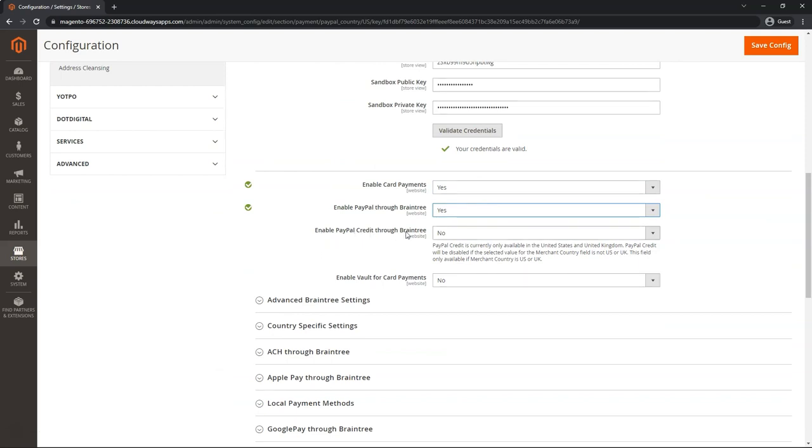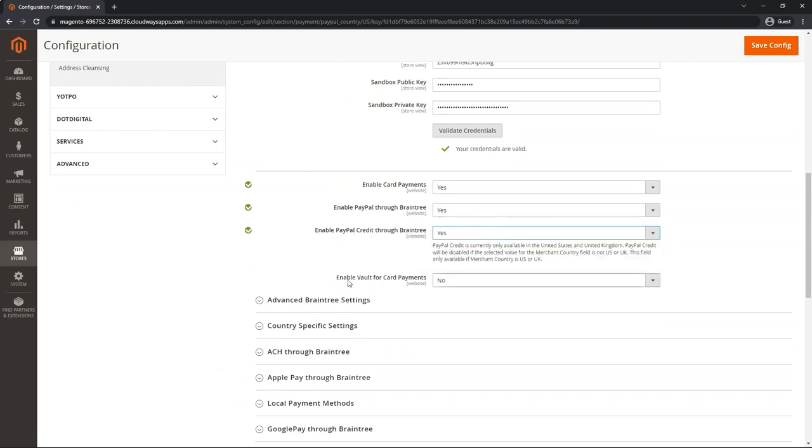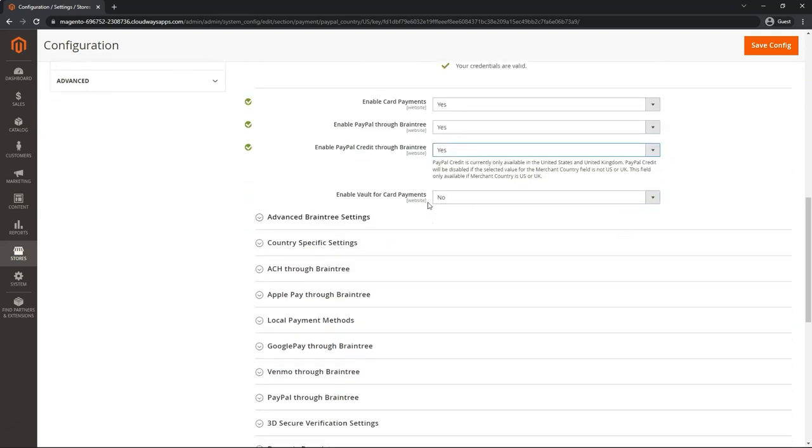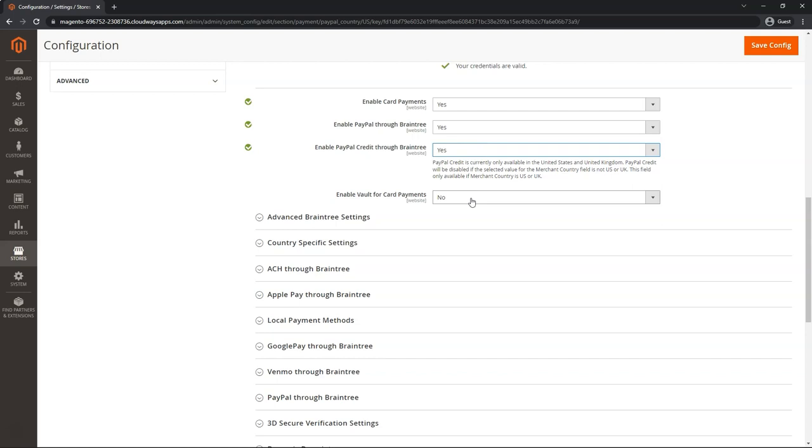Enable PayPal credit through Braintree. Yes. Enable Vault for Card Payments. This is your preference. If you want to allow customers who have an account with your website to also save their card for future use, you can put Yes.